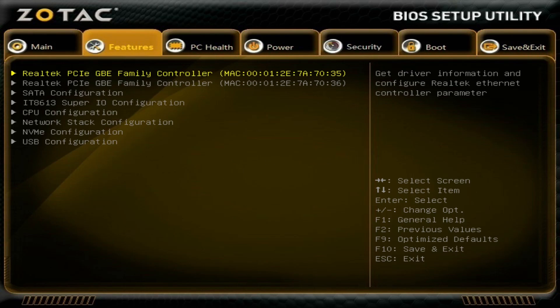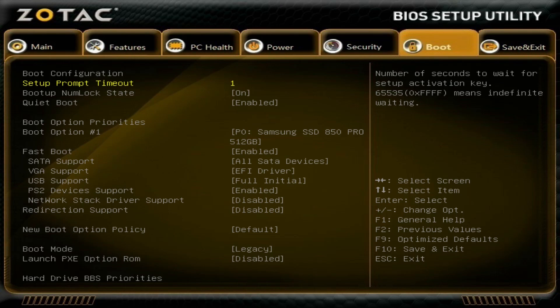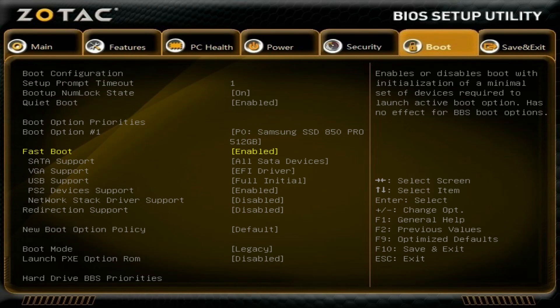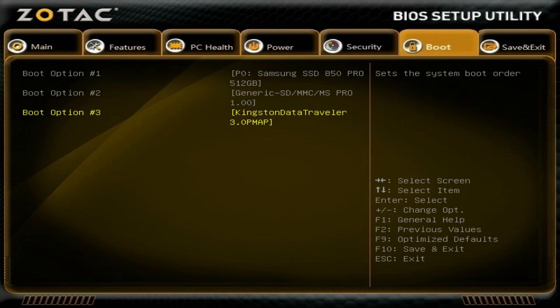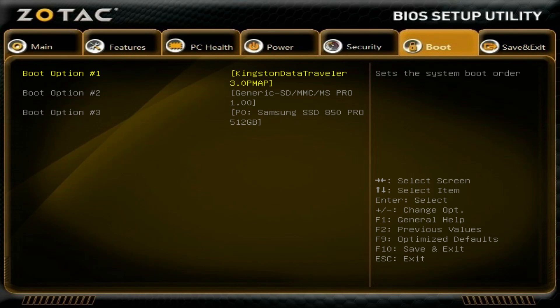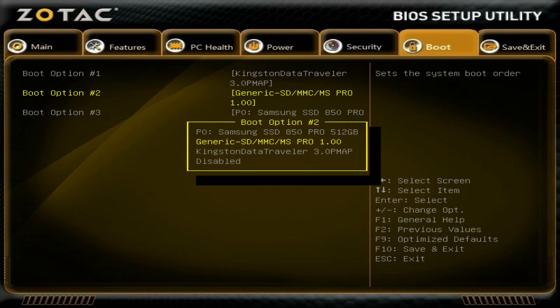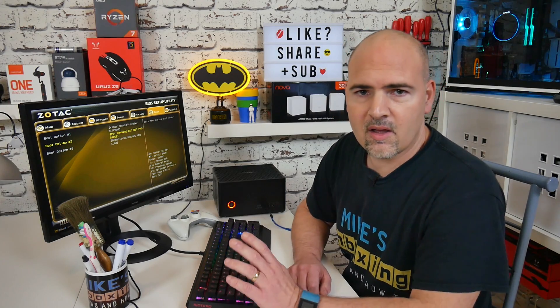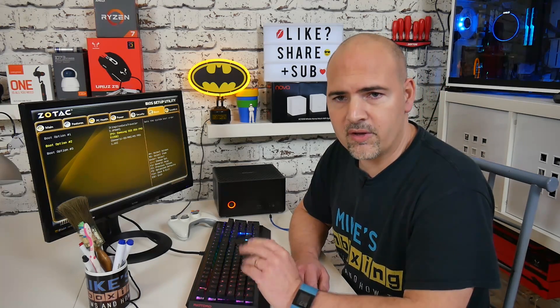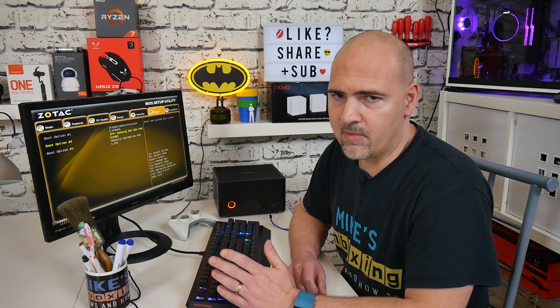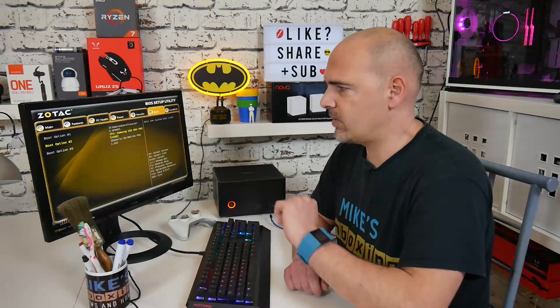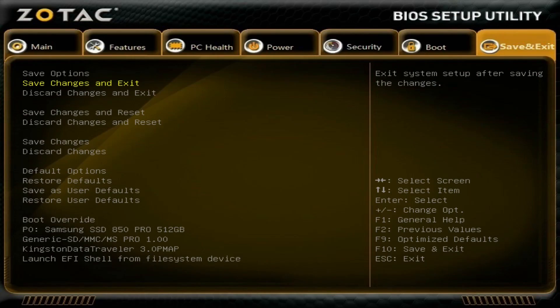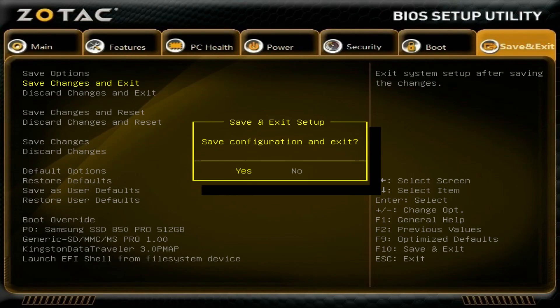So in the UEFI I can go to boot and set my boot options. So here's our boot options. For boot option one, currently we've got the Samsung SSD, so we're going to change that to our Kingston Data Traveller. Now I'm going to set the second boot option to the Samsung drive, so that way when I remove the USB stick it won't try and boot from there, it'll go straight to the Samsung drive. I hope that makes sense. So now we can save changes and exit.